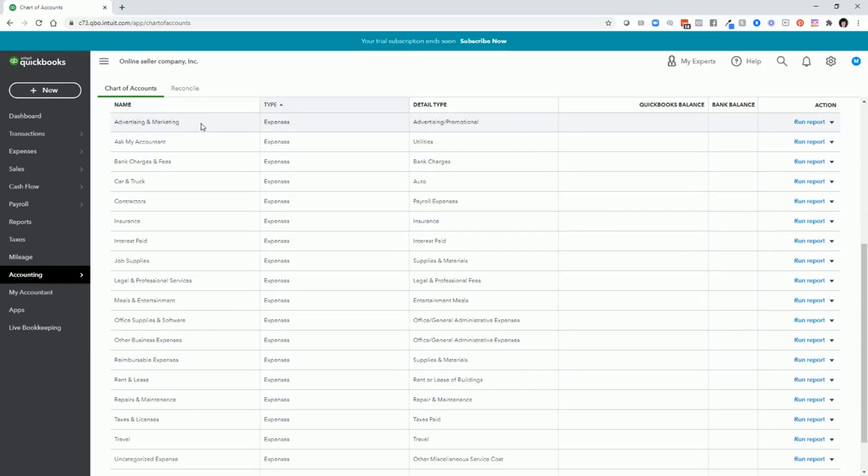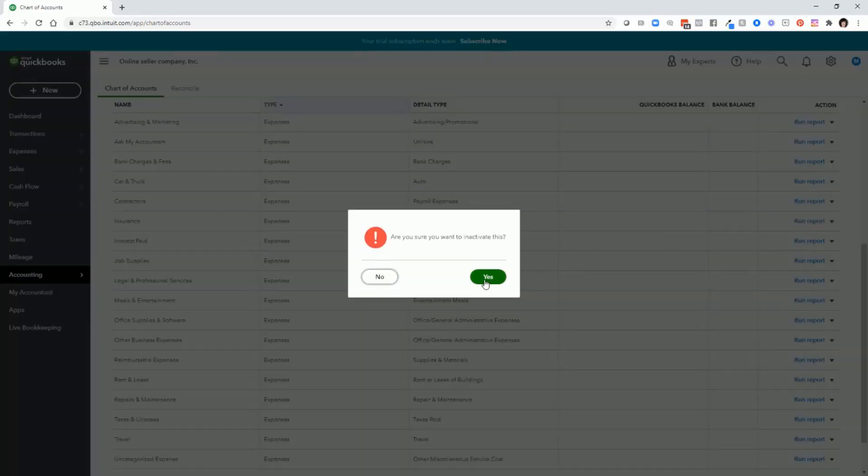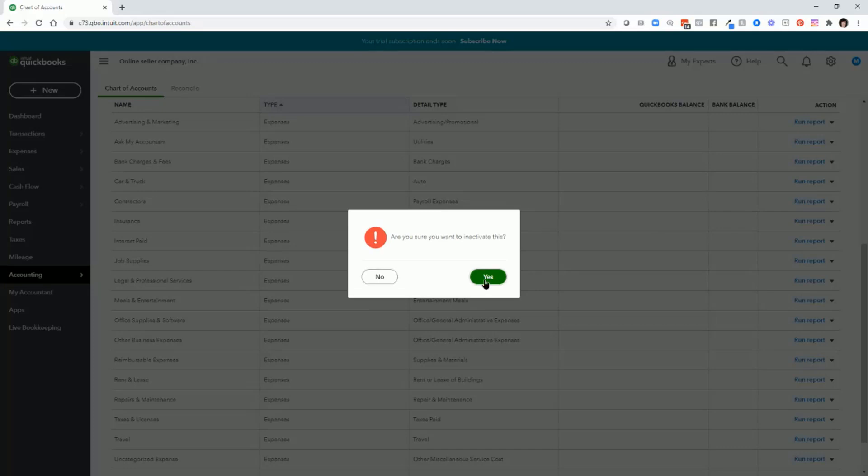Most of the time when you're starting out QuickBooks, you'll see account categories that you don't need. For example, you may not have any car and truck expenses. So let's just say that you won't have any. You don't need this account. Let's go ahead and remove this account category from the chart of accounts. So just go to the right, click on the down arrow and then select make inactive and then say yes.